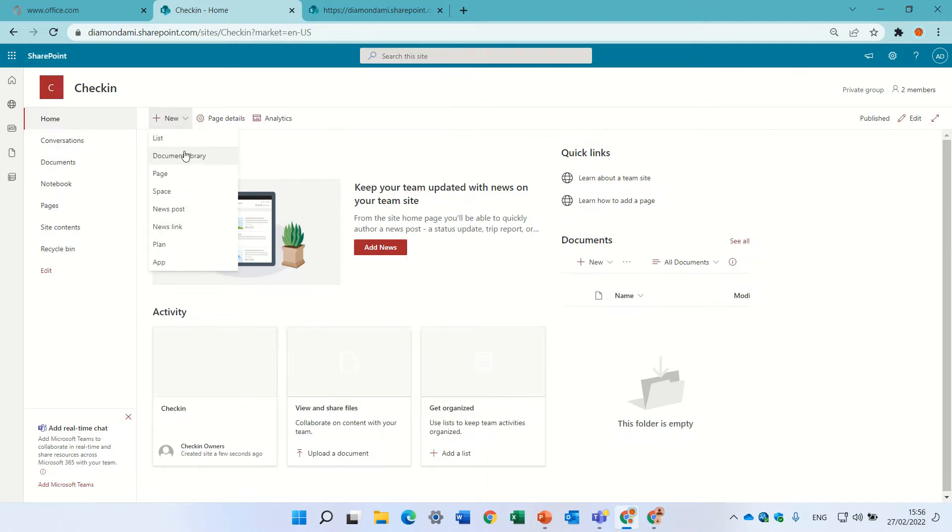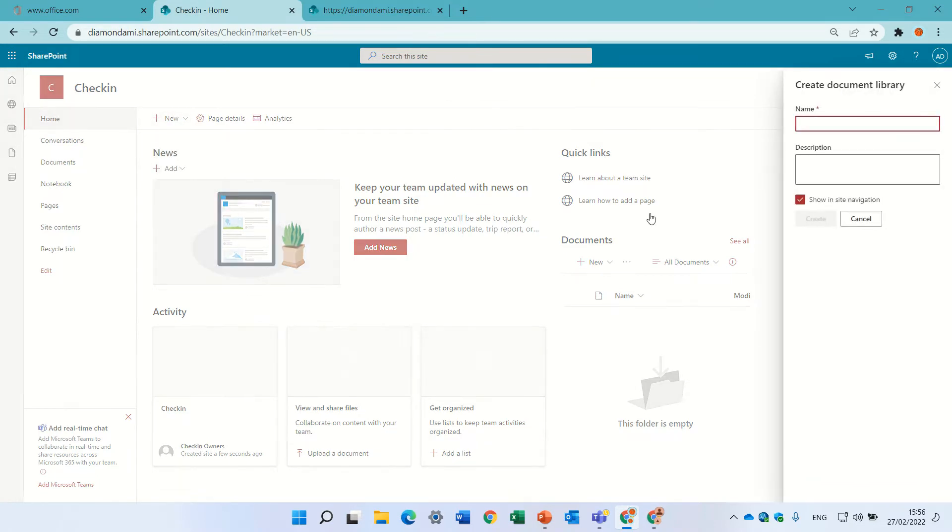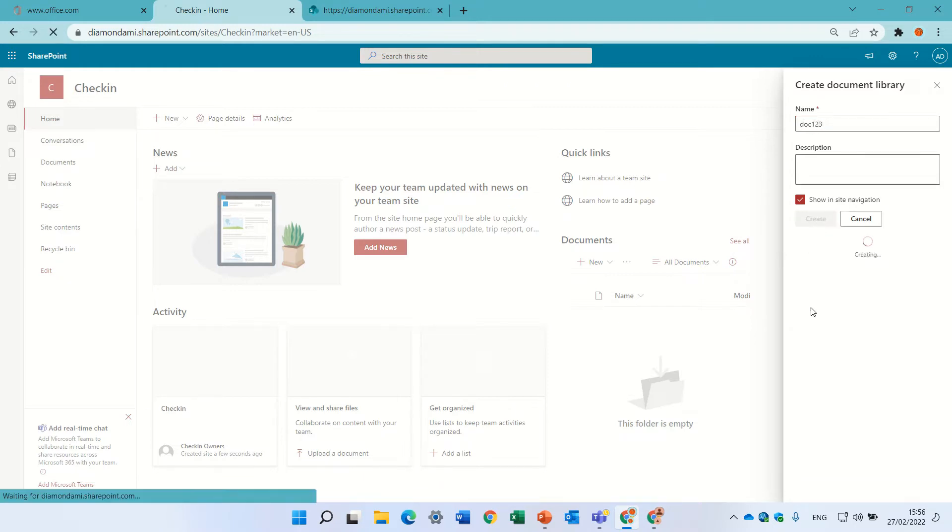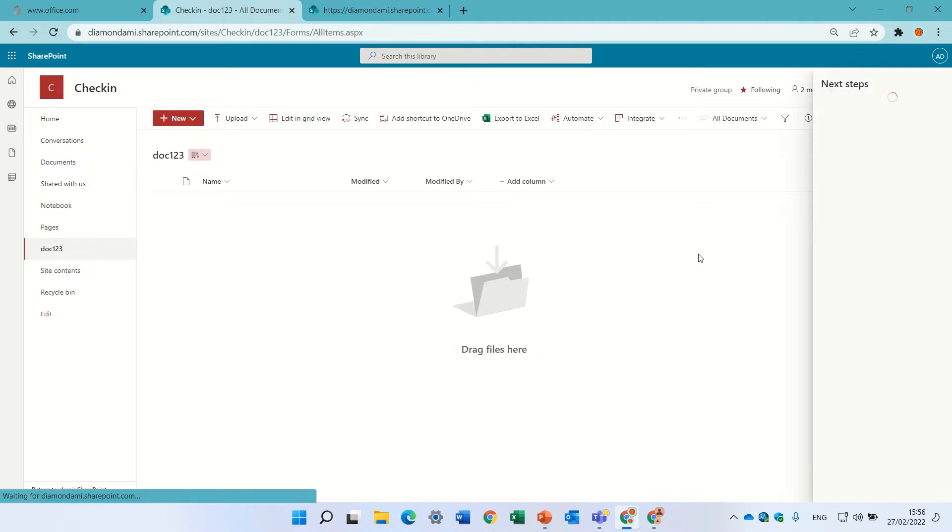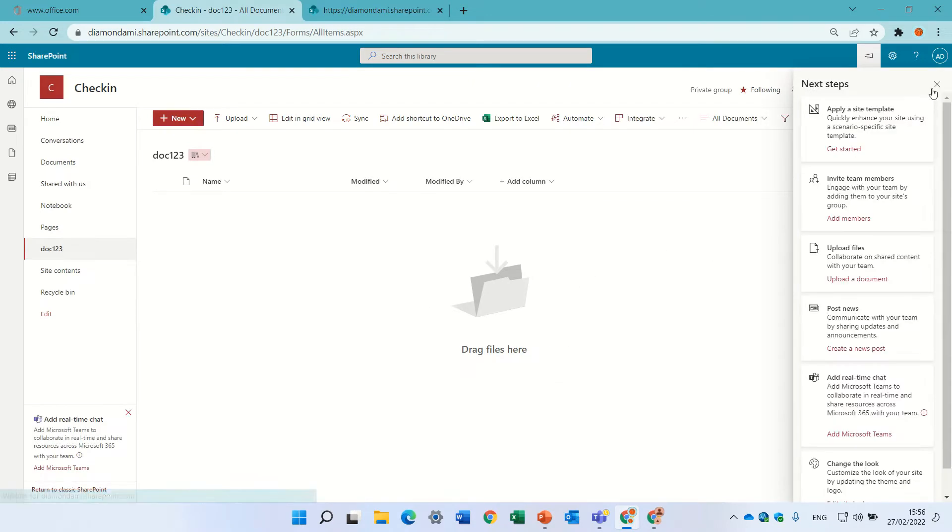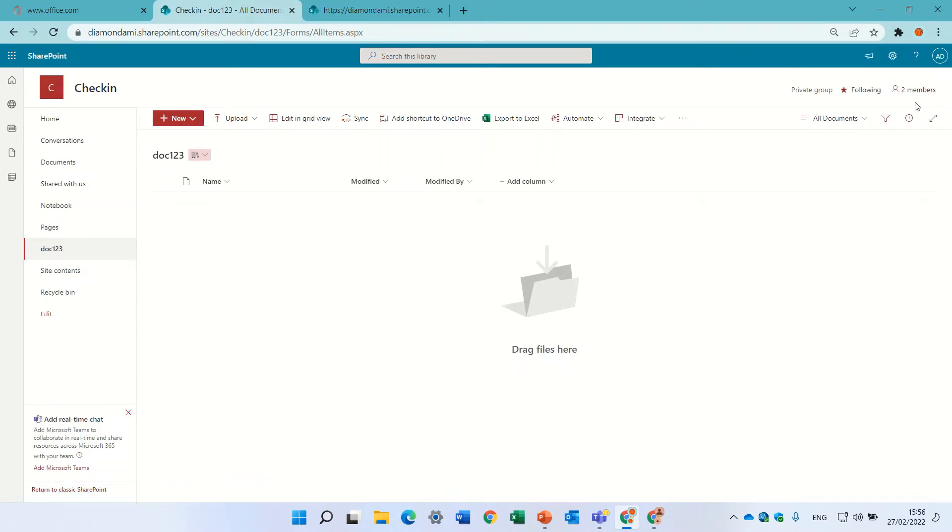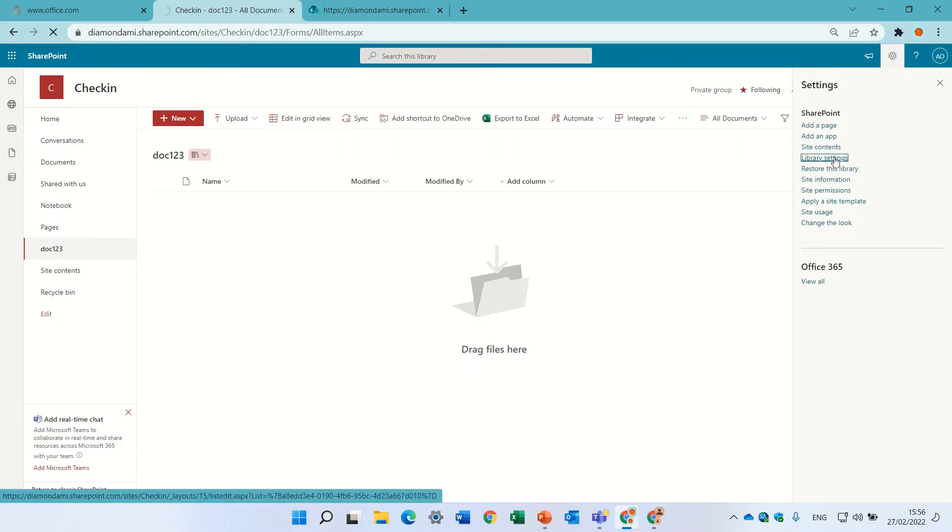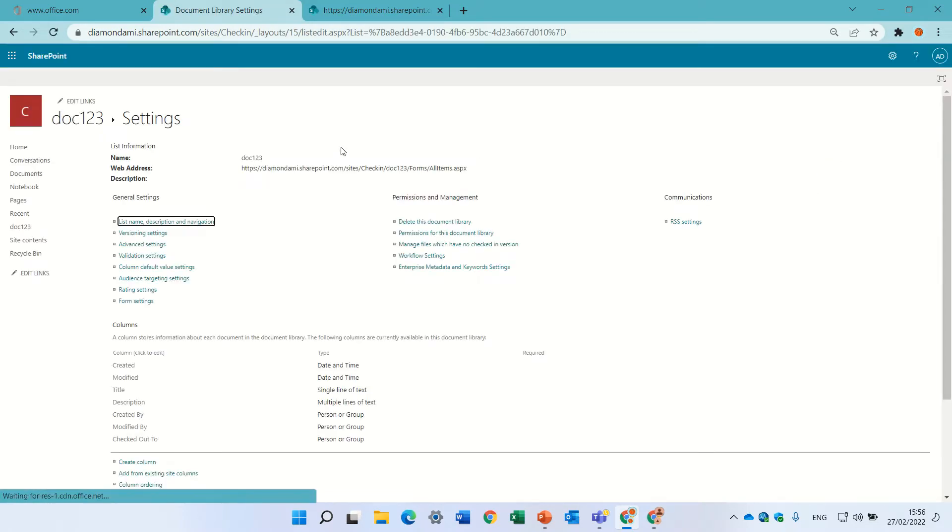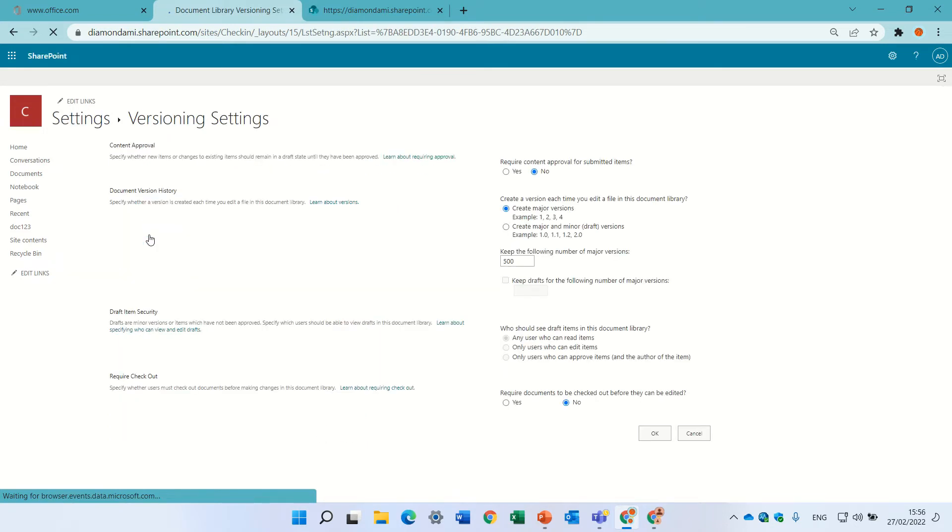So I'll create now a new document library. I'll click on new and click document library. I'll give it a name, let's call it doc123, very creative. And what I'll do is I will go to the gear icon and go to library settings, and then I will go to versioning settings and I will say require document to be checked out before you can edit it. I'll click okay.